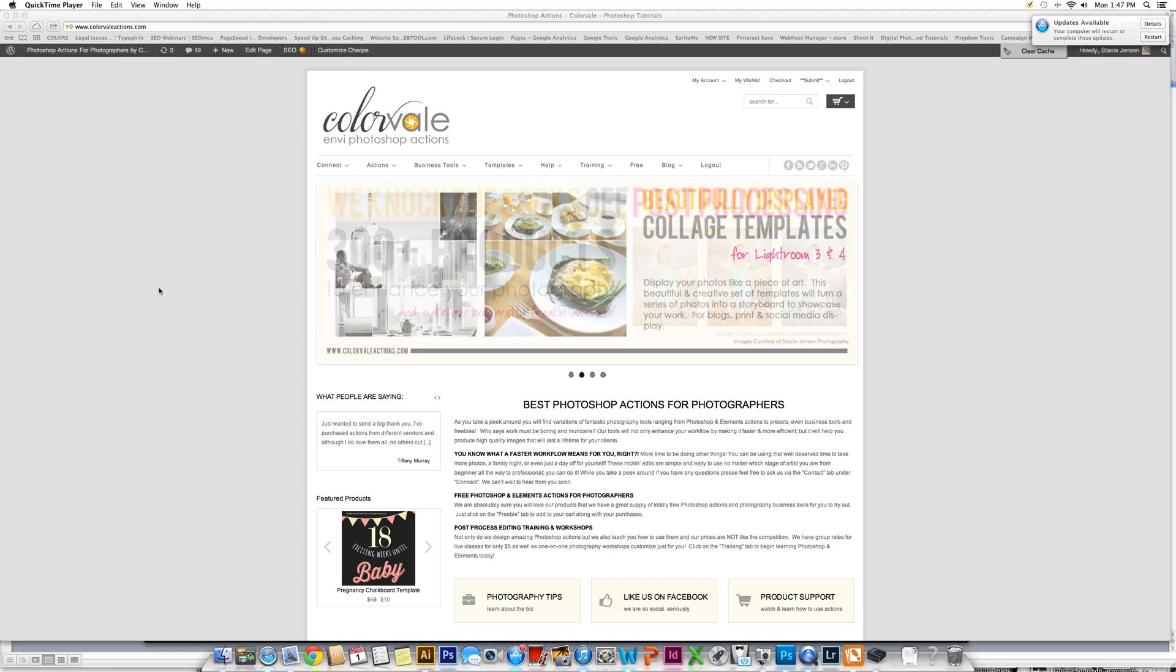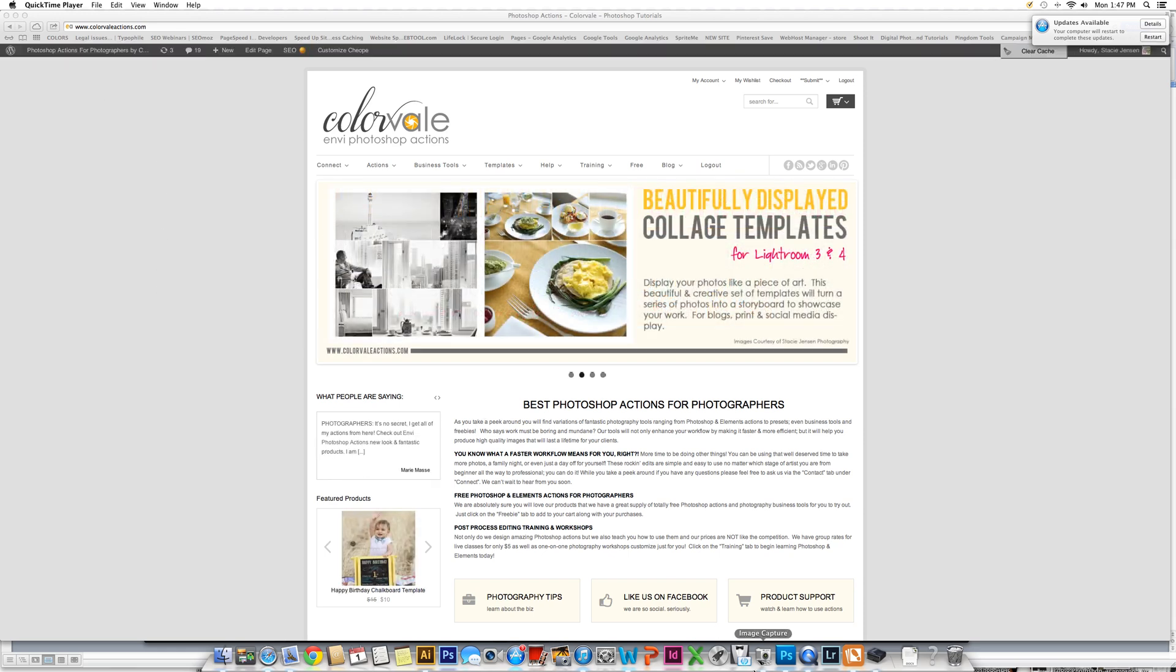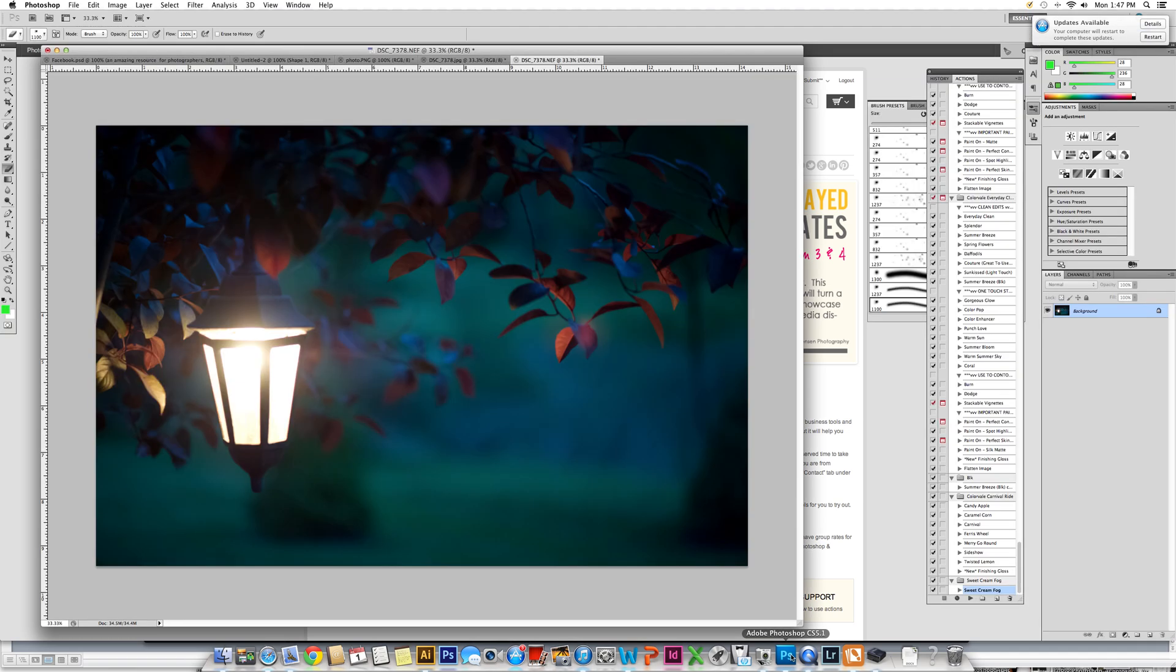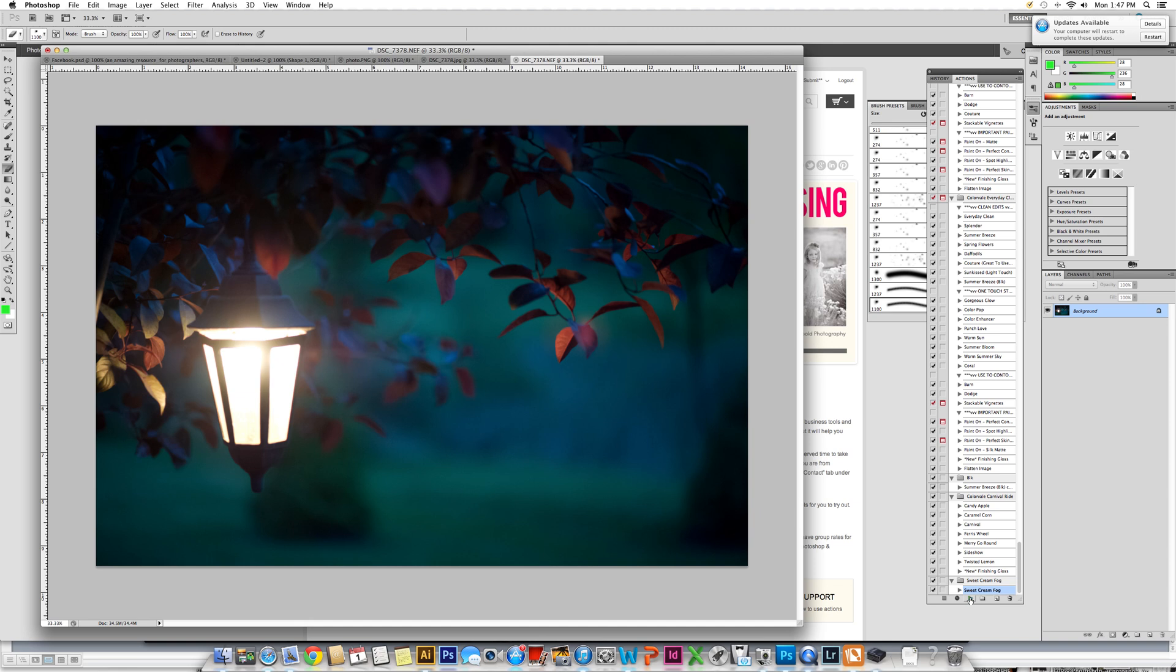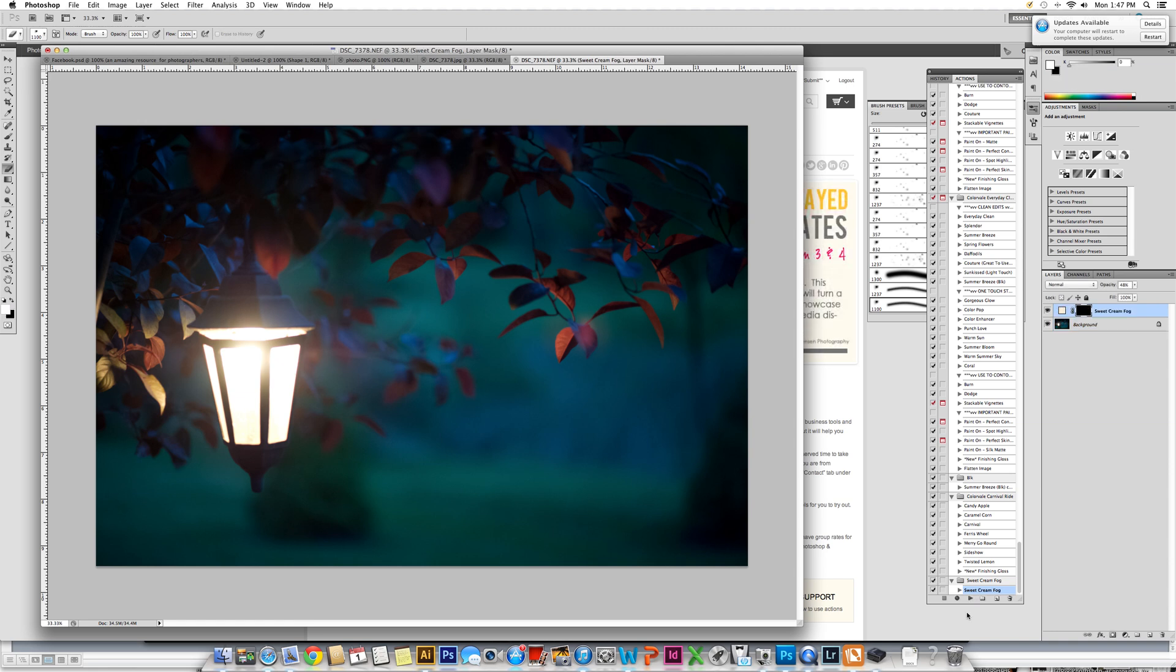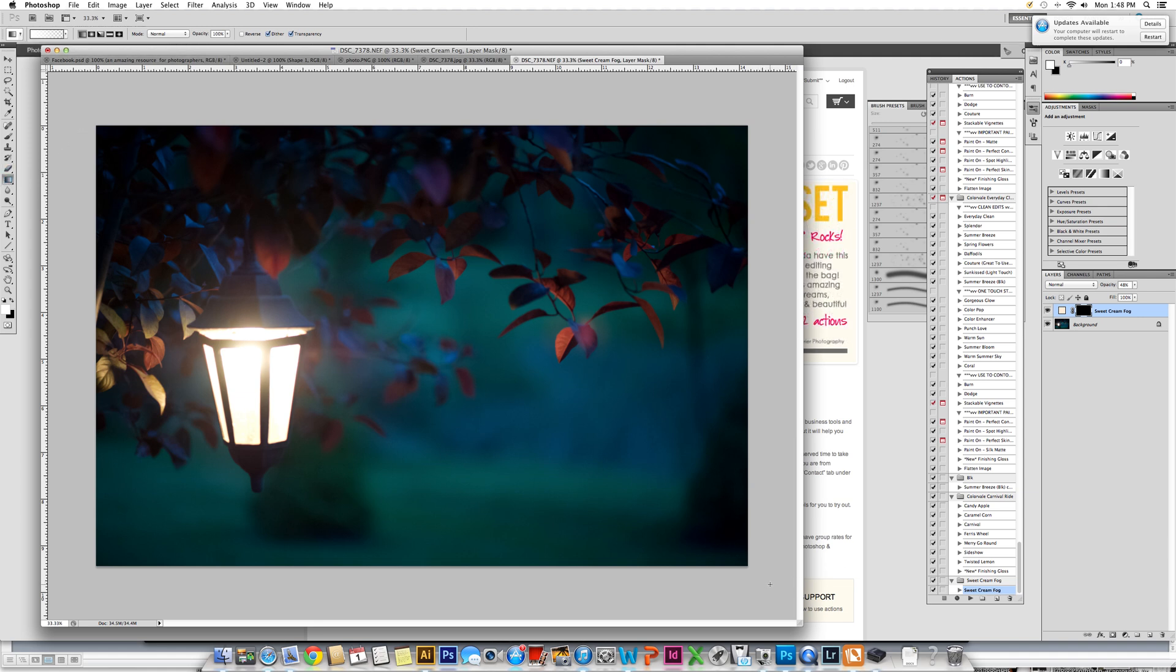My name is Stacy Jensen and I am from ColorVale. Today I'm going to show you how to use the Fireflies Sweet Fog and Starlight Brushes in action. This is a straight out of camera shot. You can see it's a Neff file. We're going to start with putting the light fog over the image. To get that light fog, you just go ahead and press play. Once you have that, you do need to get a gradient brush. Very important to use a gradient brush, not a paintbrush for this action.